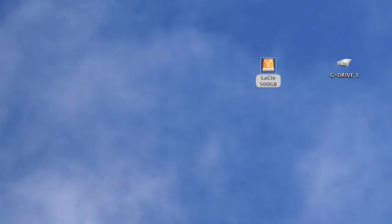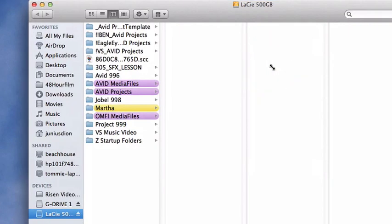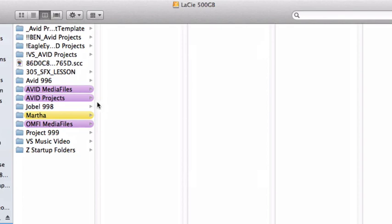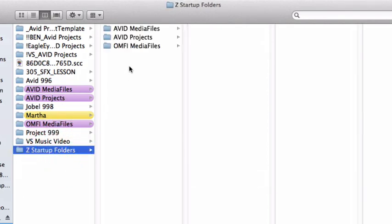This is Dion from Risen Video Productions. Today we're going to be working on Avid Media Composer, understanding how the root drive in Avid identifies its files.